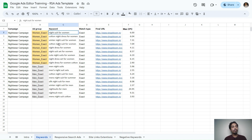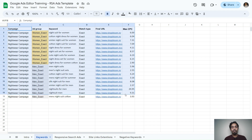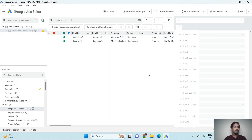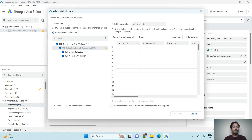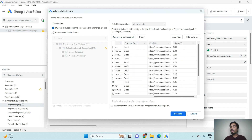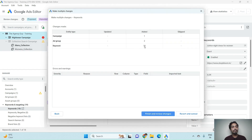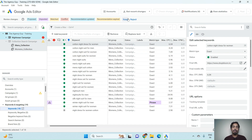Once keywords are uploaded, the ad group and campaign will get created. Copy the keyword data from the sheet, go to Google Ads Editor, navigate to the keyword level, click on Make Multiple Changes, check 'My data includes columns for Campaign and Ad Group', and paste from clipboard. Click Process — you can see we uploaded 18 keywords, two ad groups, and one campaign. Now click Finish and Review Changes.